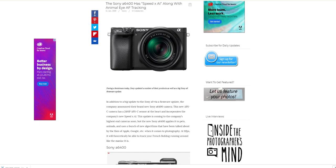Hi guys, the Sony a6400 has obviously been announced and it's on its way. The bit I'm interested in though is the animal eye AF tracking and obviously object tracking that's being updated.